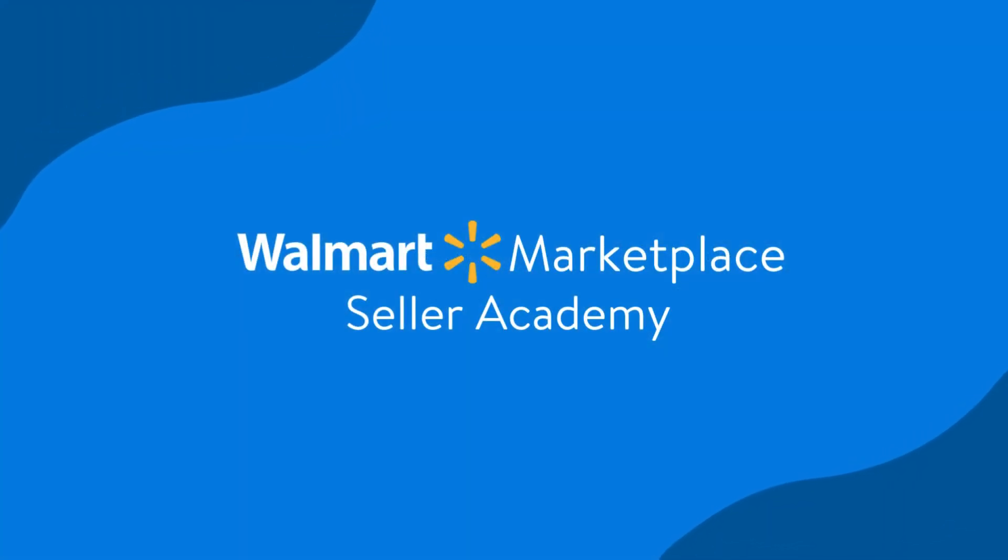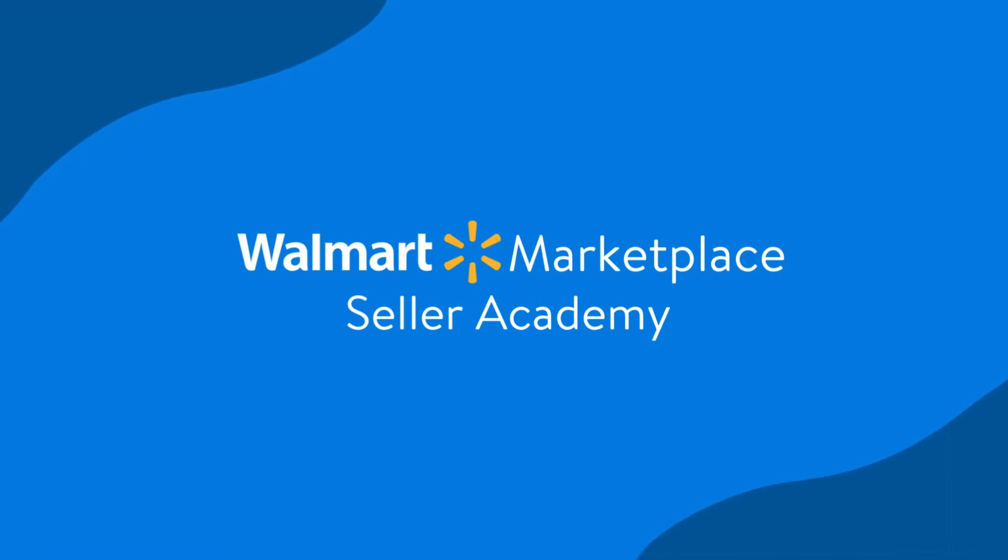You now know how to manage your shipping templates. Don't forget to check out other Seller Academy lessons to learn more.